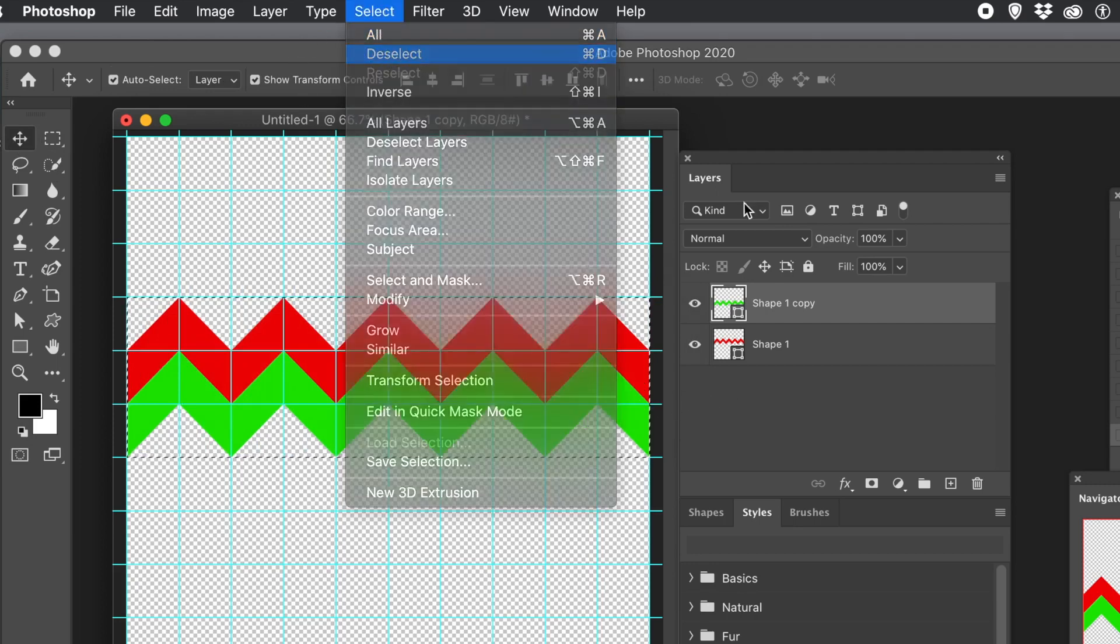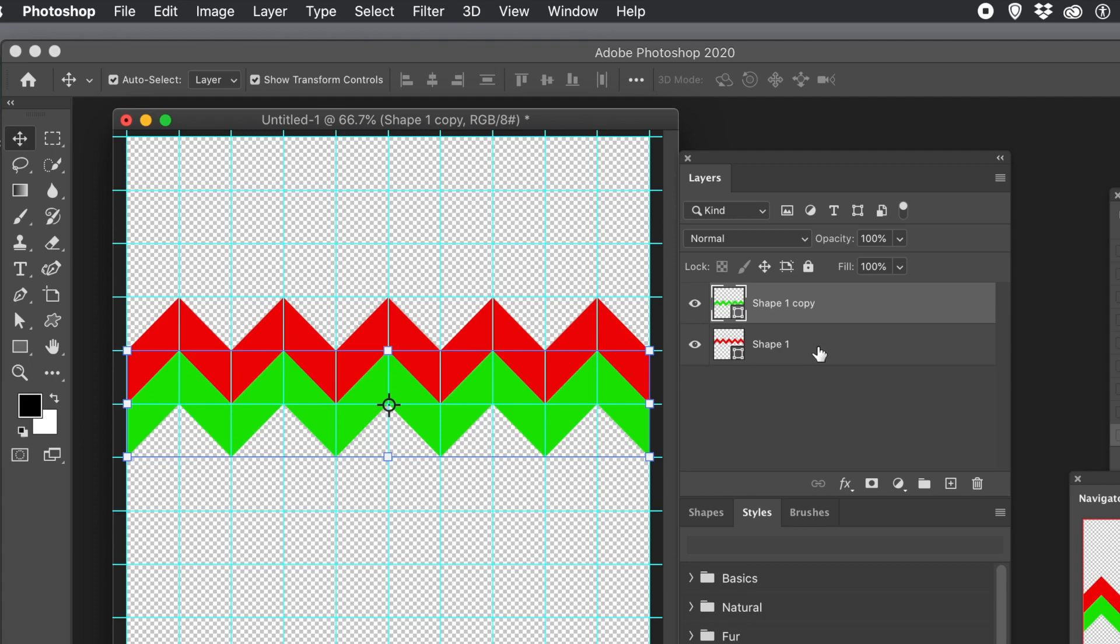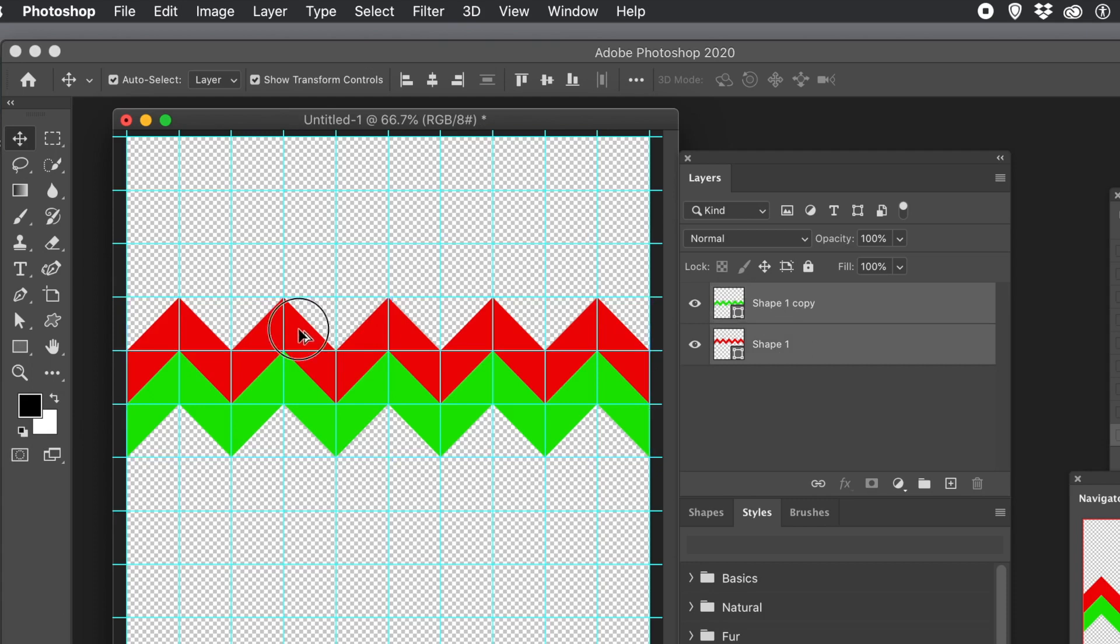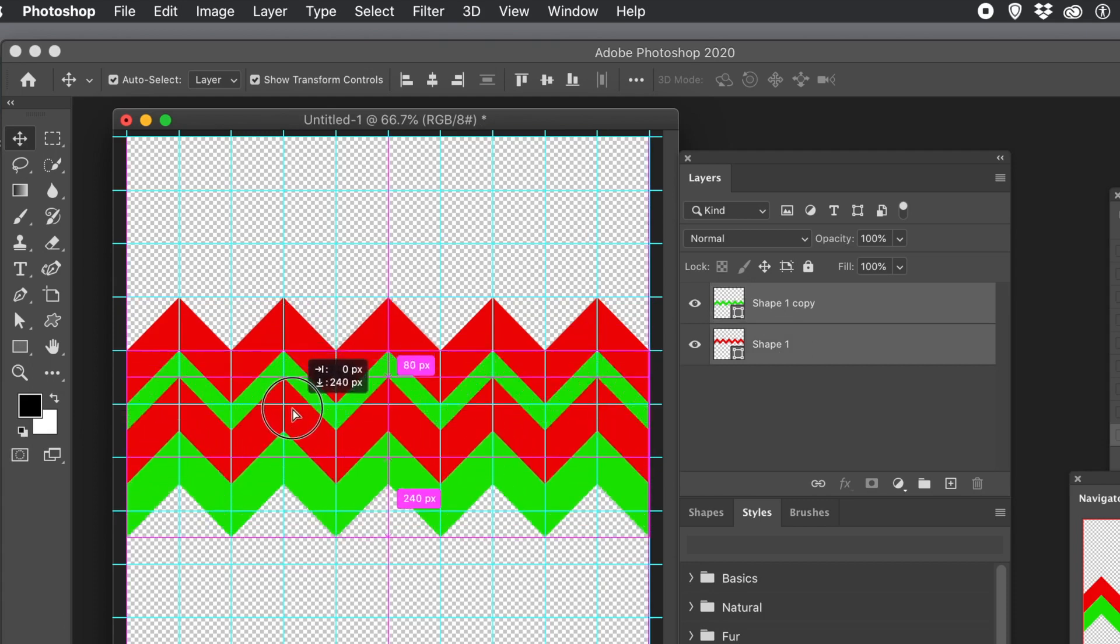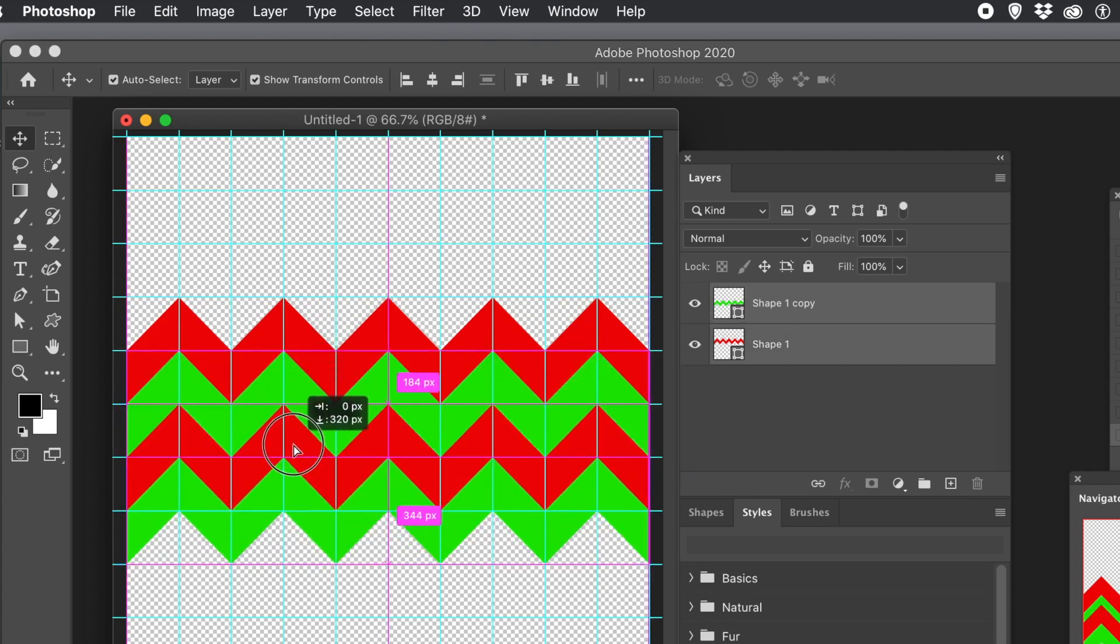Select both of those zigzags now. You can duplicate both of those. Hold down the Alt or Option key and drag. And you'll end up with four copies.